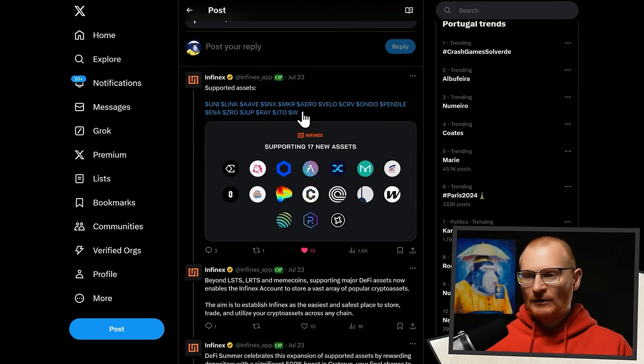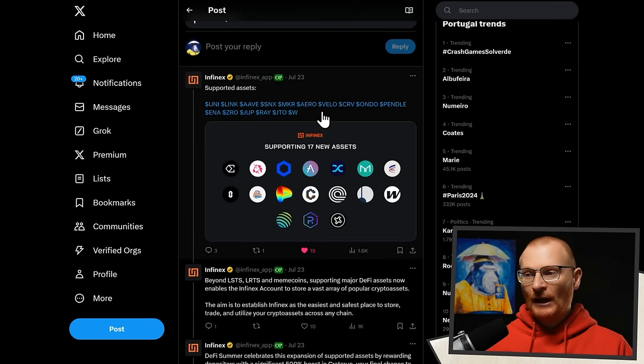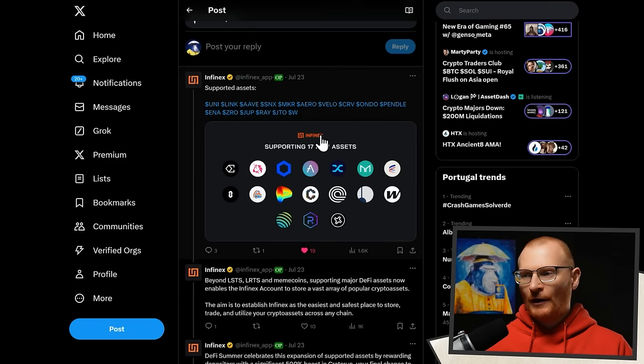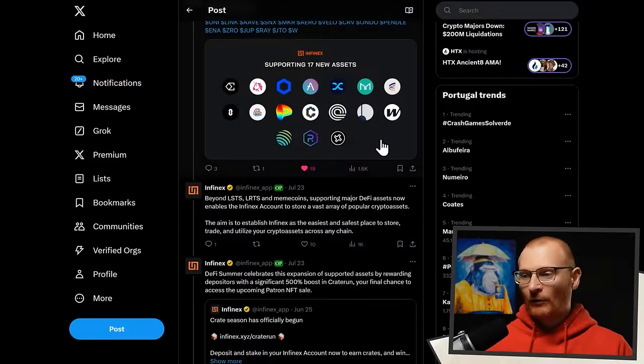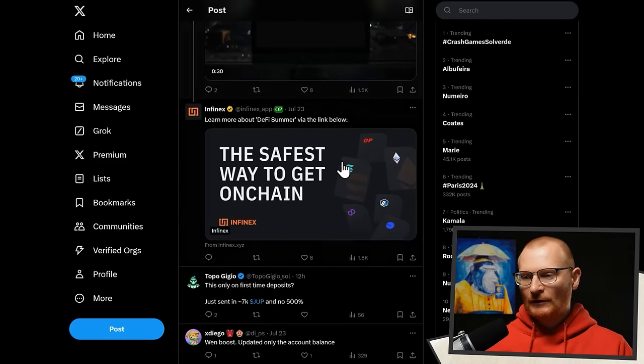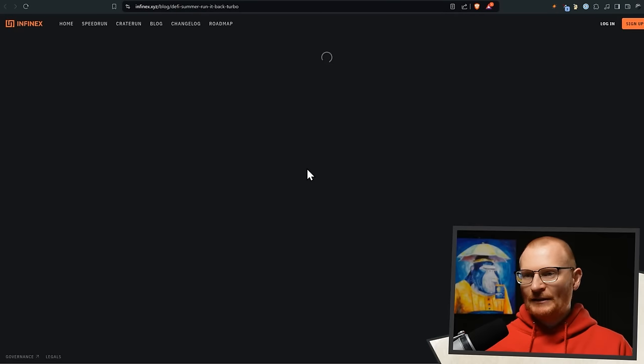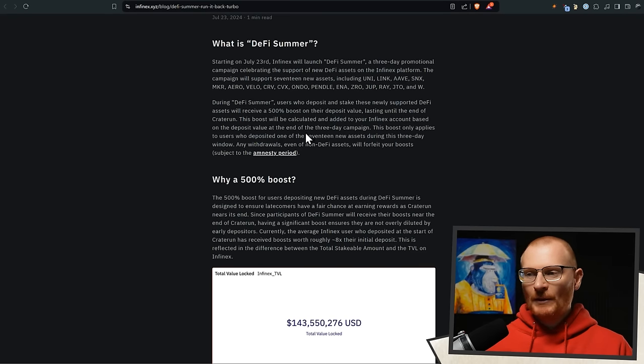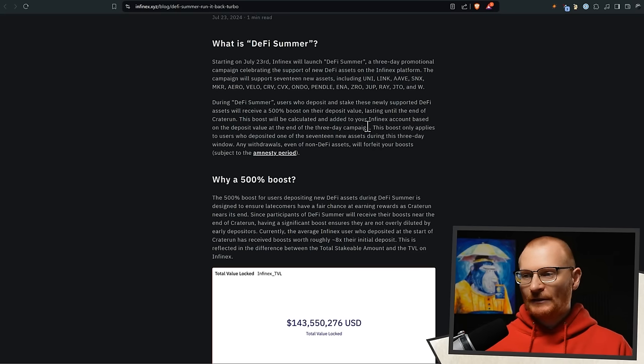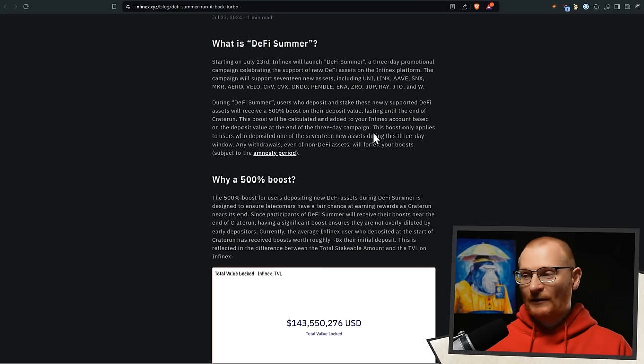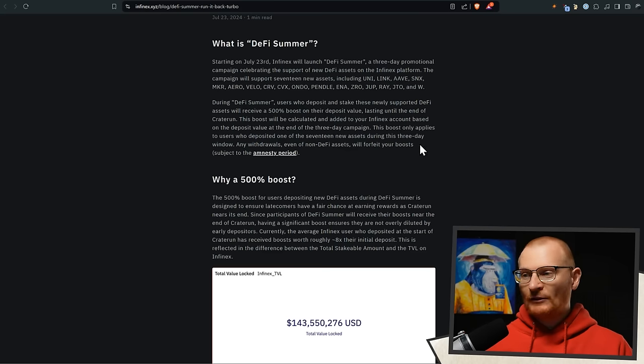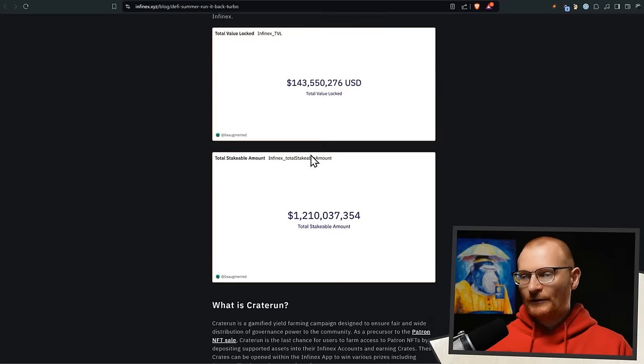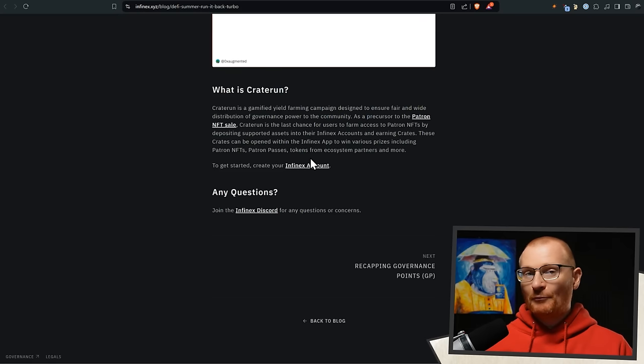There are still some prizes out there. I think there's still like 450 million bonk, worth like $11,000 up for grabs in one crate. So you can deposit one of 17 newly supported DeFi assets to receive a 500% deposit boost lasting until the end of the crate run. And come on down here. These are supported assets. The ones in particular, Ray, JTOW, of course, bang bang bang. You may have some of the other ones. Like I've got a little bit of Pendle randomly. I may as well go throw that in. And basically, we have a blog down here. It doesn't make perfect sense. Like I still had to clarify it.